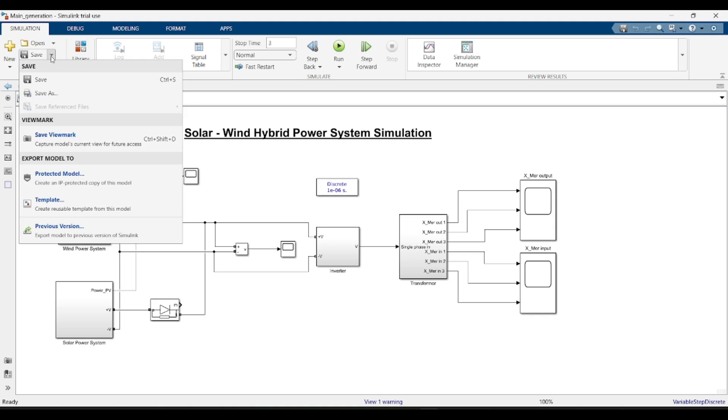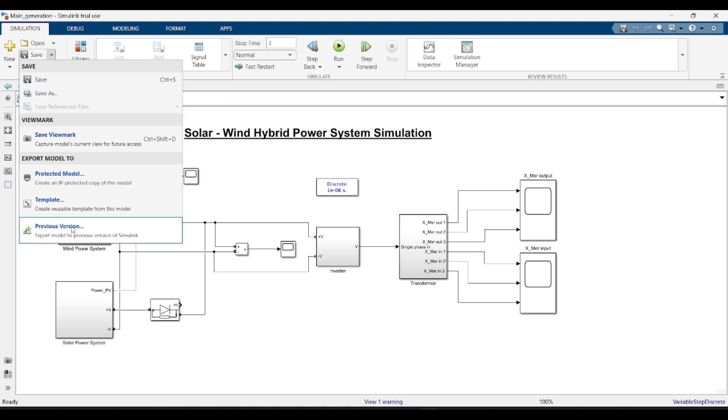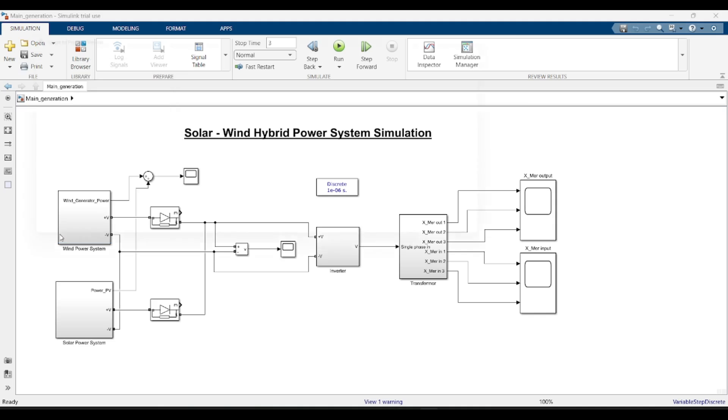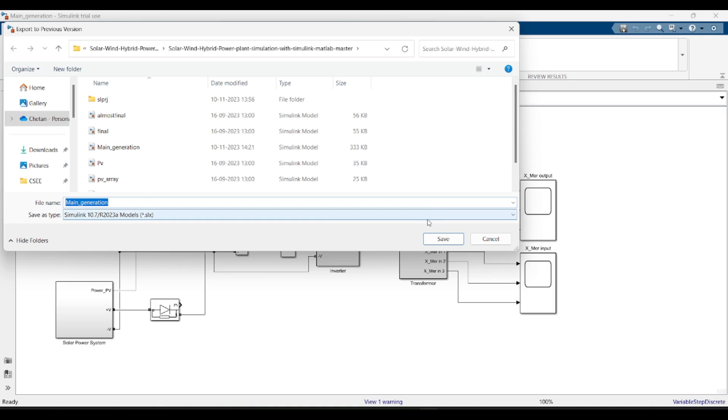Just click on this dropdown and then there is an option like Previous Version. You can see. Click on this option and then there is one option Save As Type. Click on this.